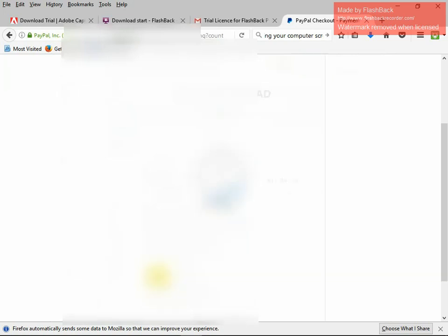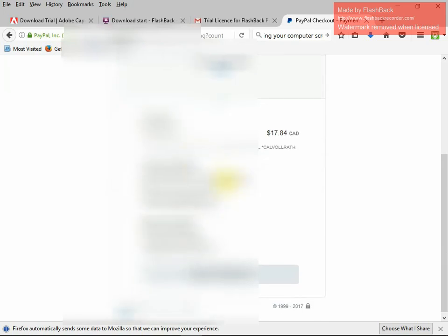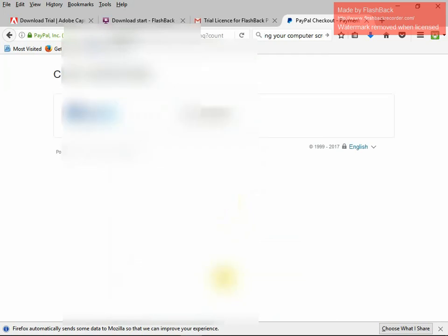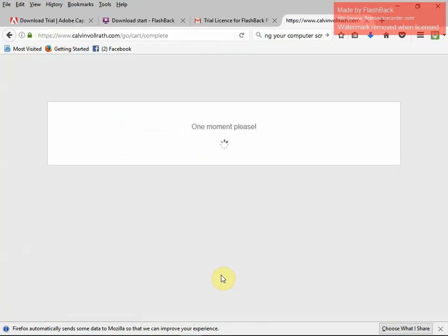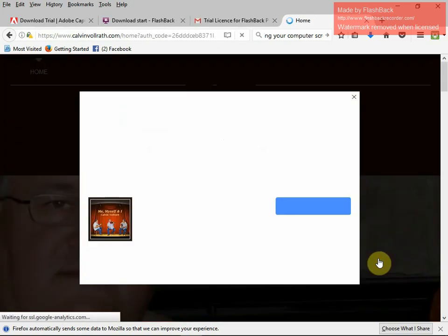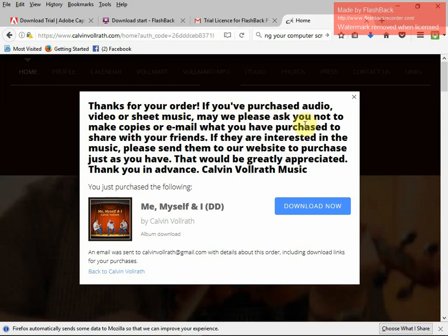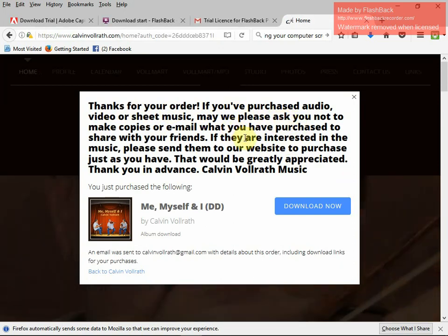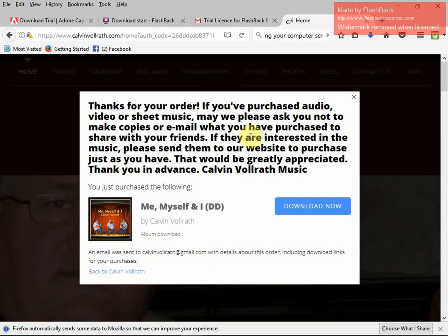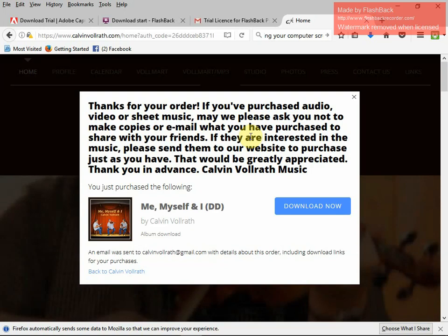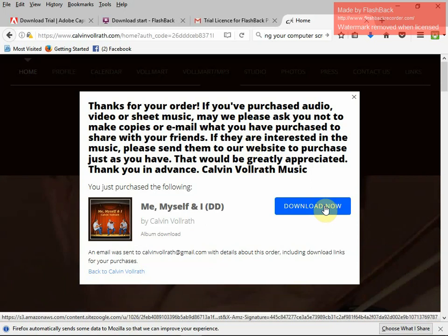Look at that — you paid $17.84 to Calvin Volrath Music. It says you paid with your credit card, and they're going to send a confirmation. Click to return to merchant, and you get this: one moment please. A window opens up and here's your download. There's a little message saying you've just purchased audio, video, or sheet music, asking you not to share it with friends. If they'd like music from CalvinVolrath.com, please send them to the website. Thank you kindly. So now we're going to click download now.